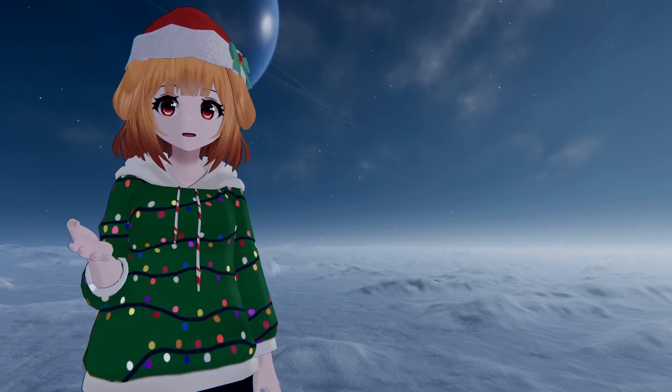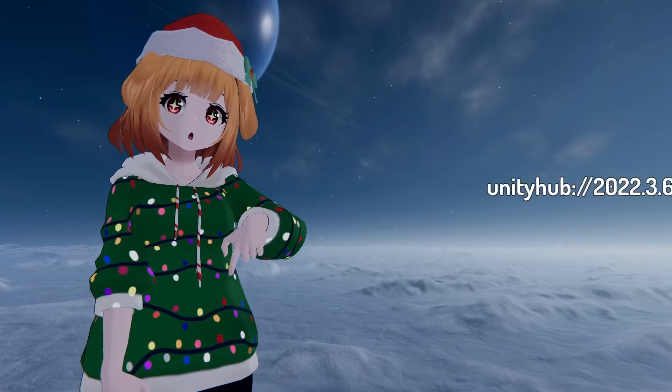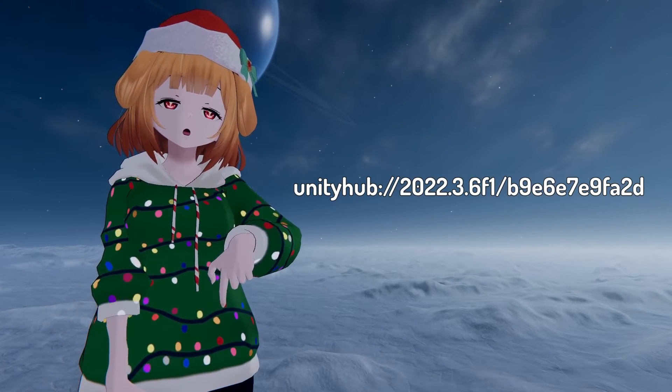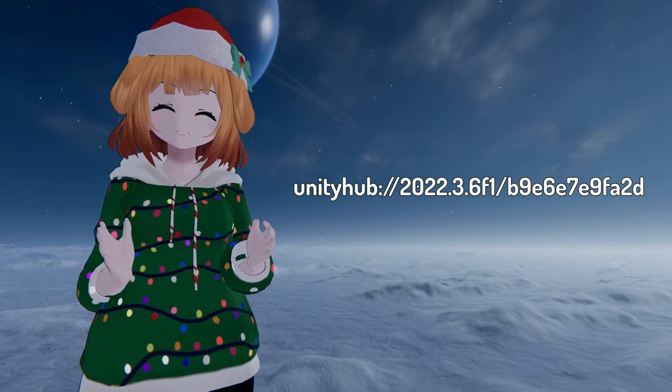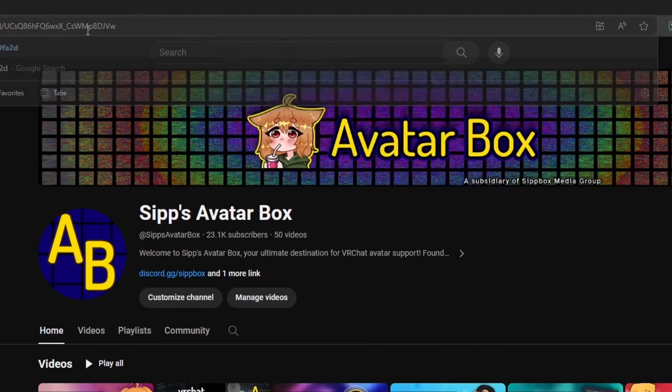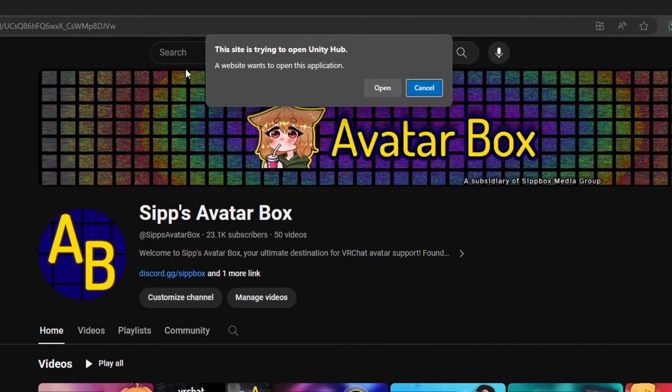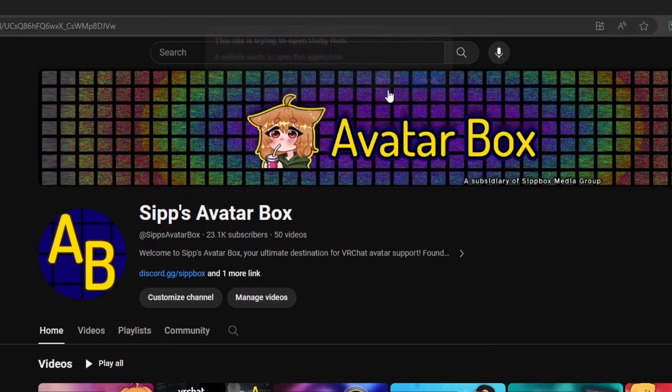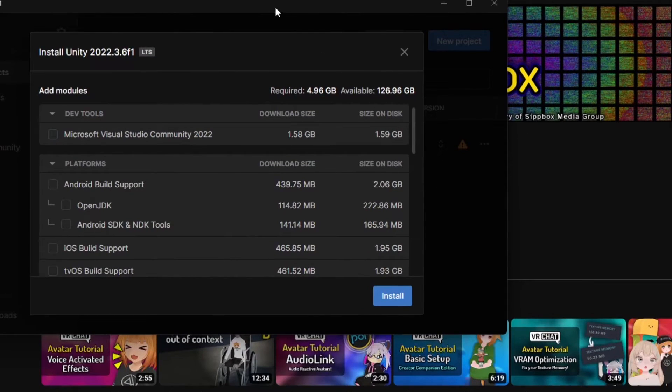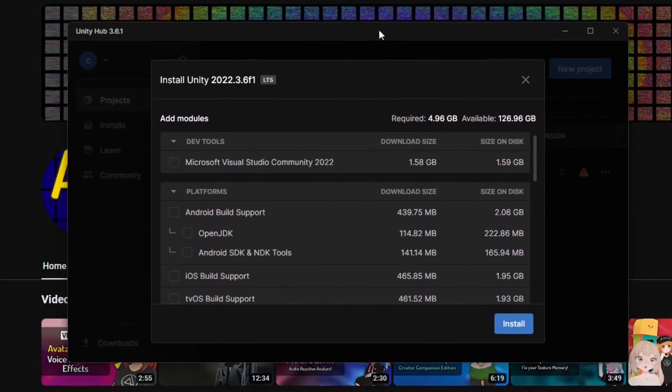If you'd rather just use Unity Hub, here's what you got to do. Go to the description of this video and click on the link next to Install Unity 2022. This will prompt your browser to open up Unity Hub and install the correct version of Unity, which is 2022.3.6.